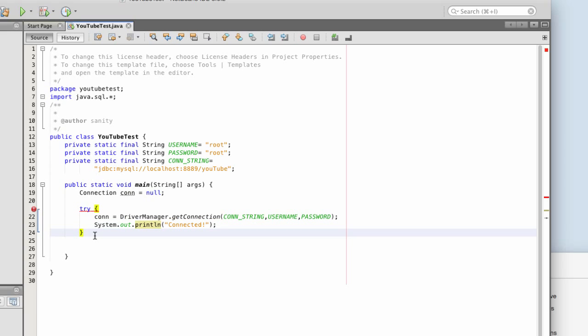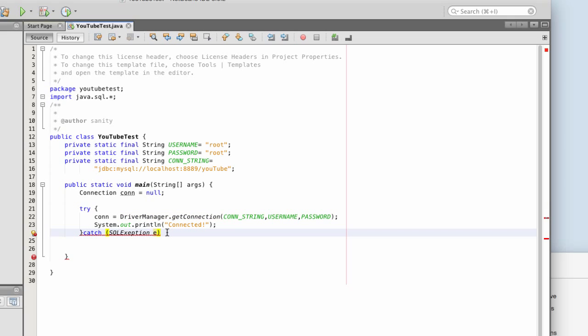If it doesn't work, or I get a catch statement, SQL, exceptions, it's going to be E.